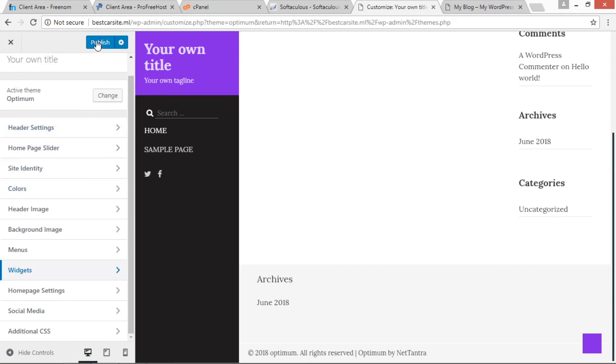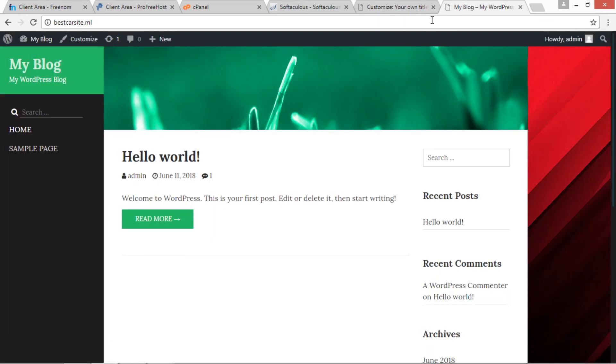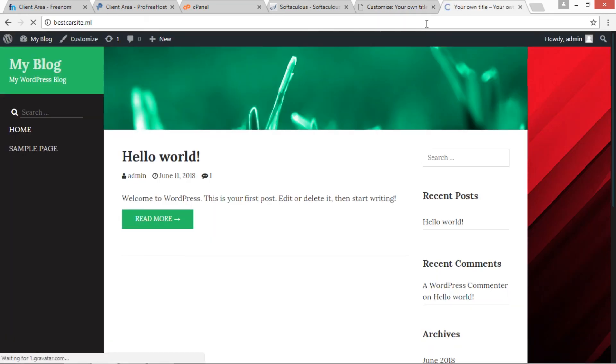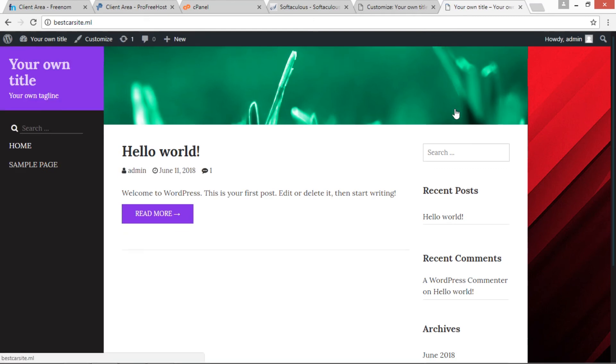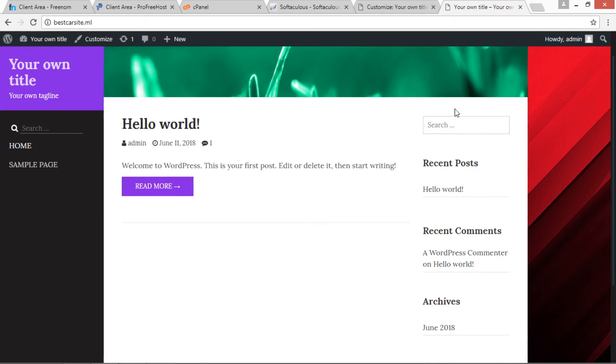Now after completing the changes, just click on Publish button. This will publish our changes online. Now we can see this by refreshing bestcarsite.ml website. Now the changes have been reflected.